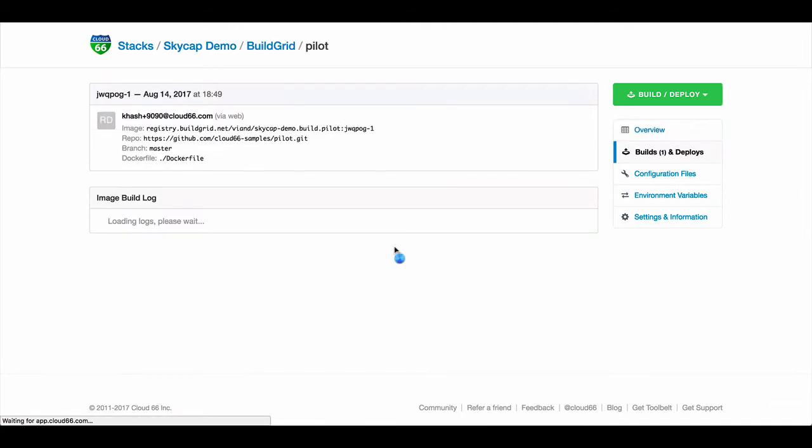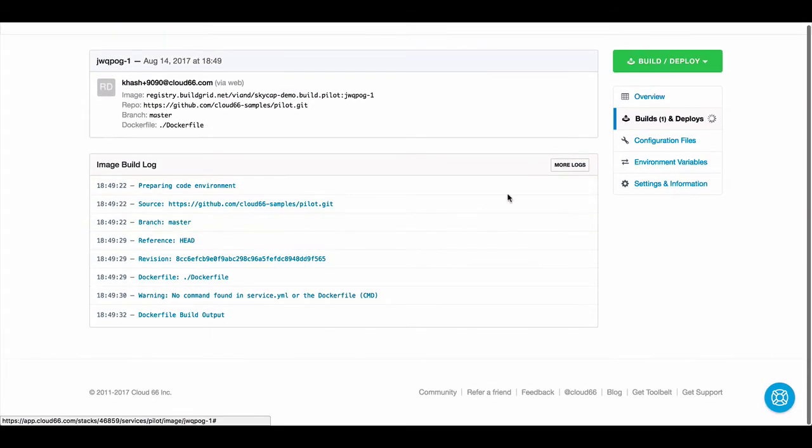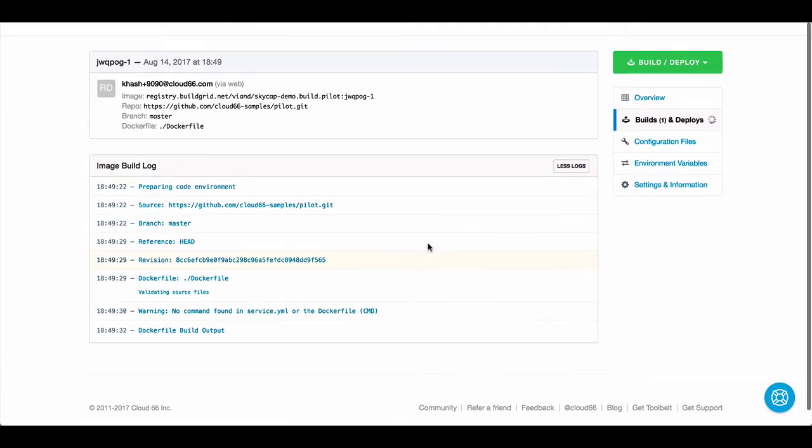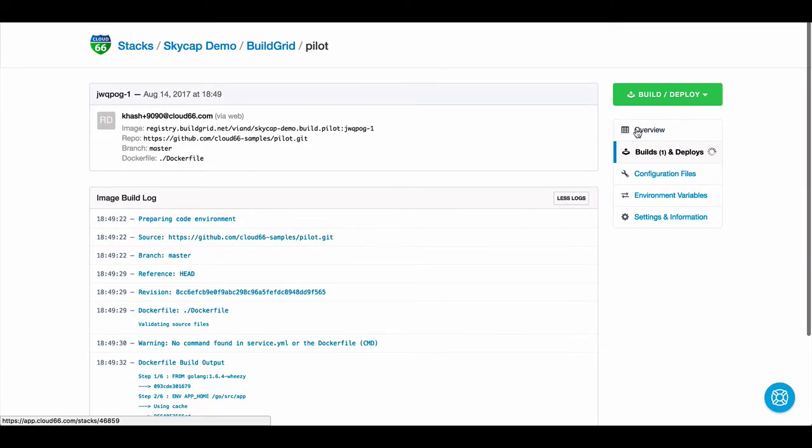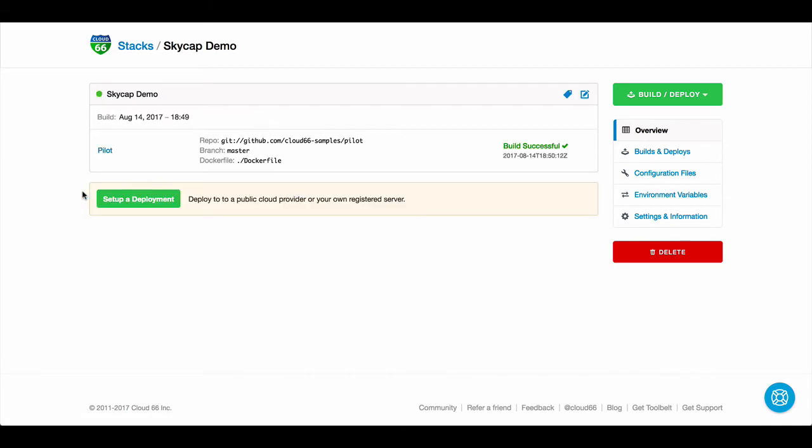You can track the build by clicking on the logs. Once the build is done, it will push the image into a provided Docker image repository, or your own Docker image repository.